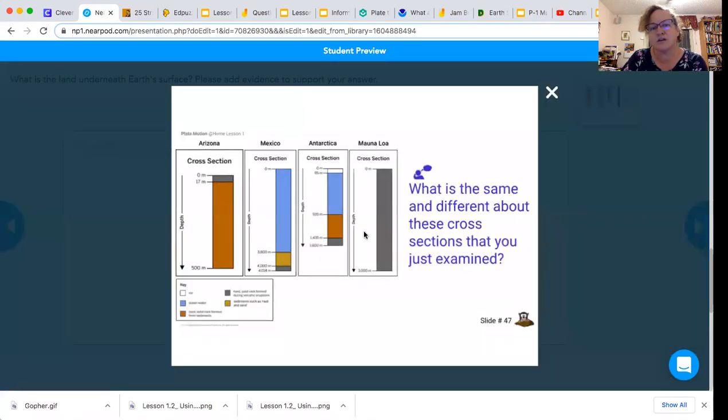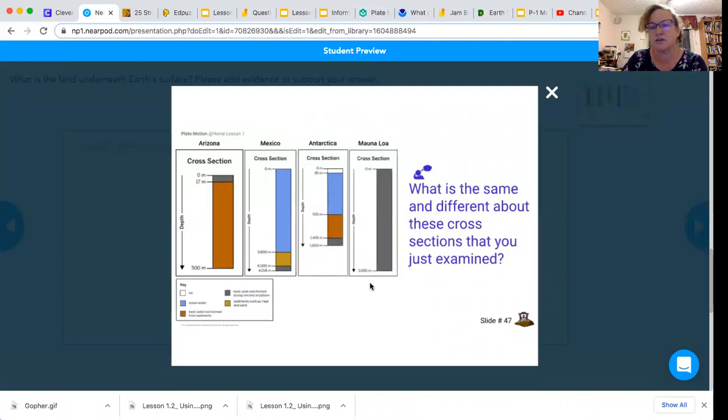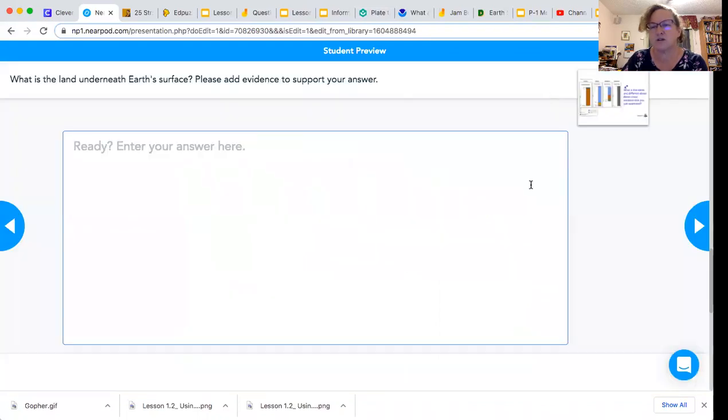So here again are the cross sections of each of the core samples that we looked at. That should help you answer this question. You could go back and look at the chart as well, because that will probably help you too.